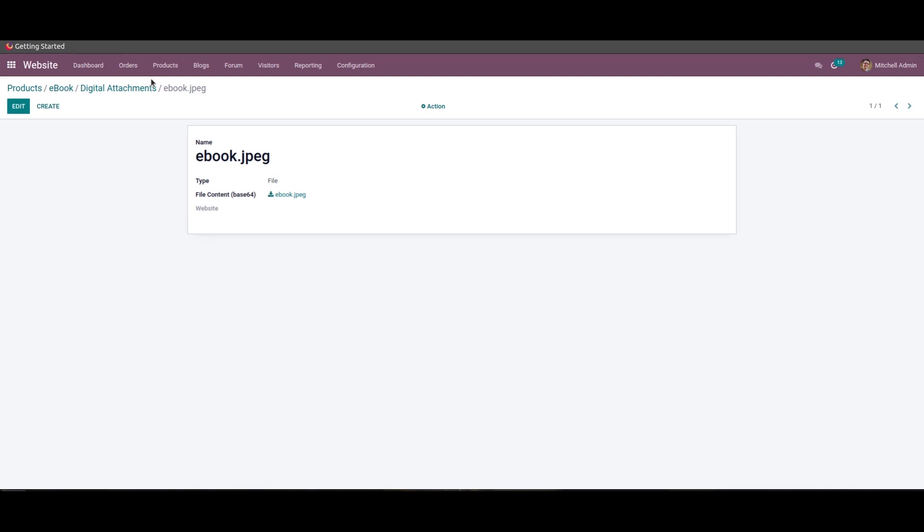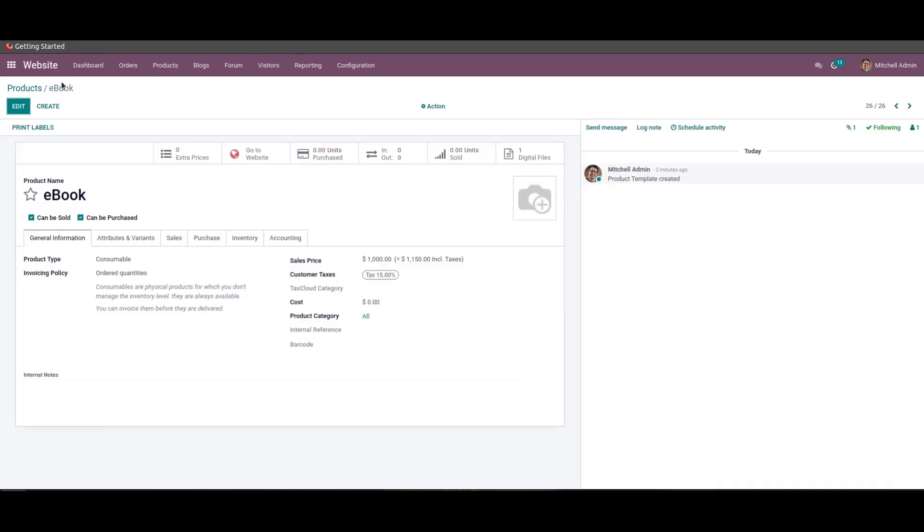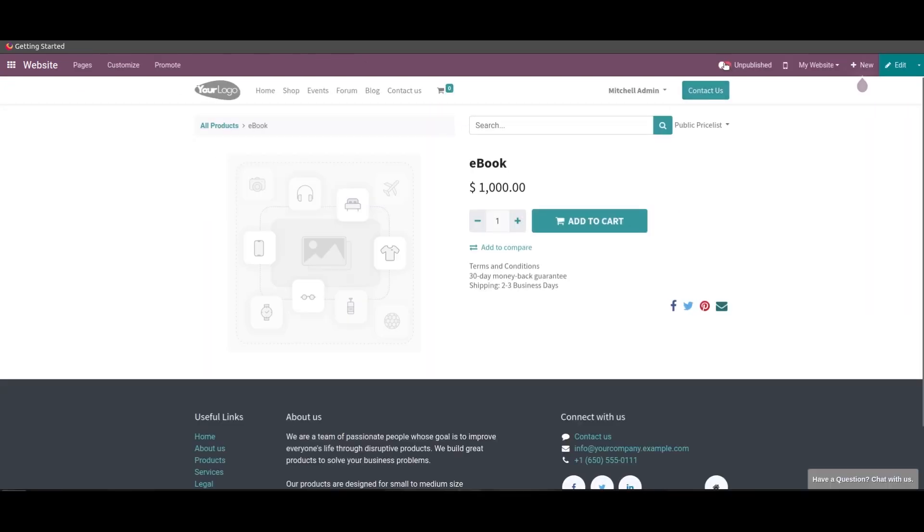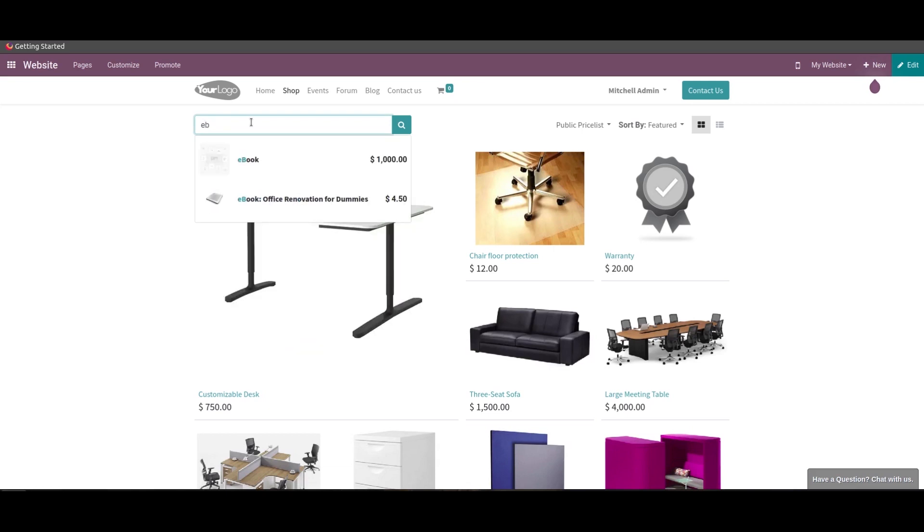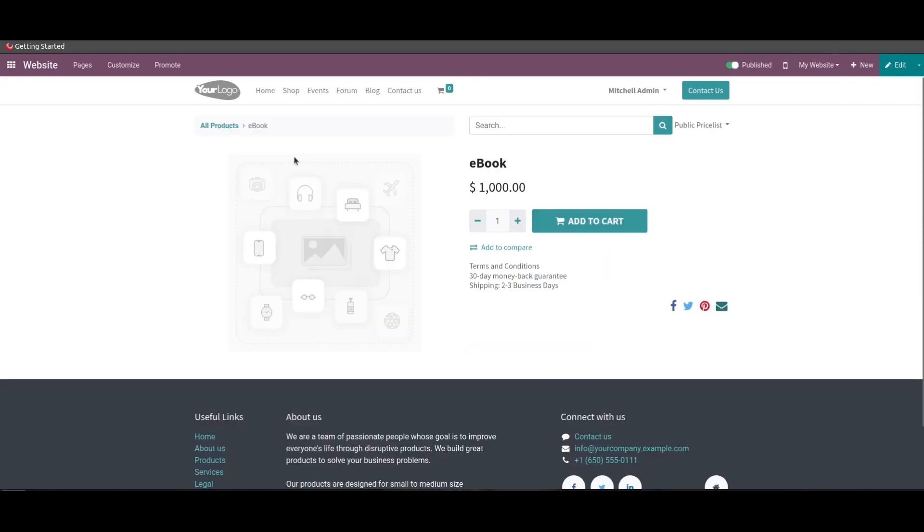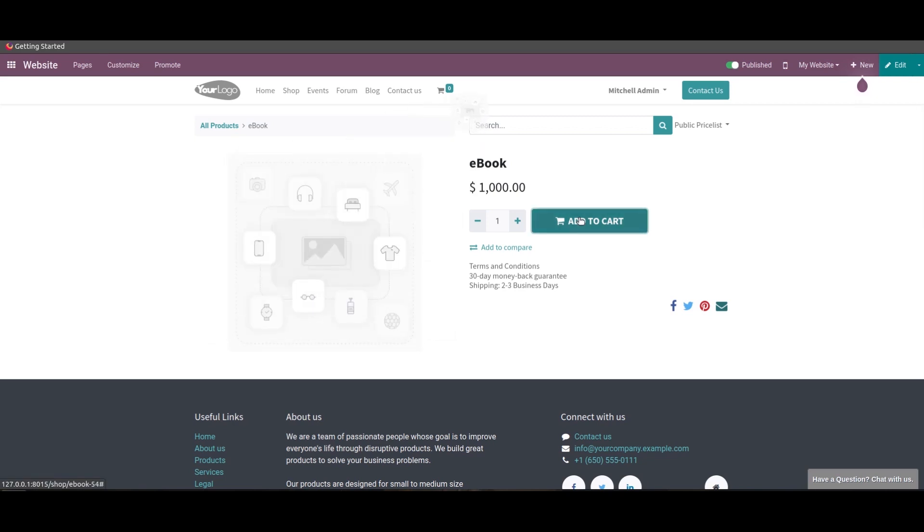So to demonstrate the operation, let's publish this product. And when we come to the shop, we can search the product that we have created now. So we can add this product to the cart and we can process the checkout.